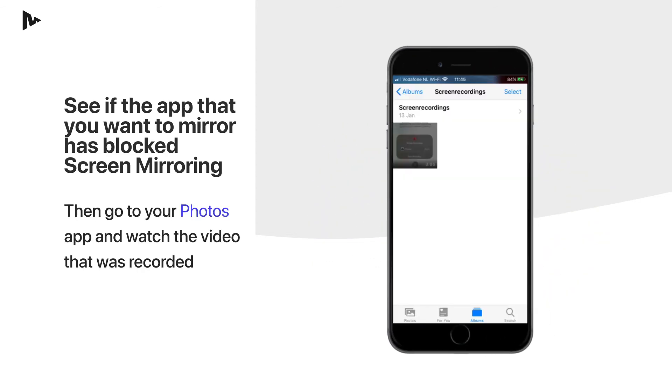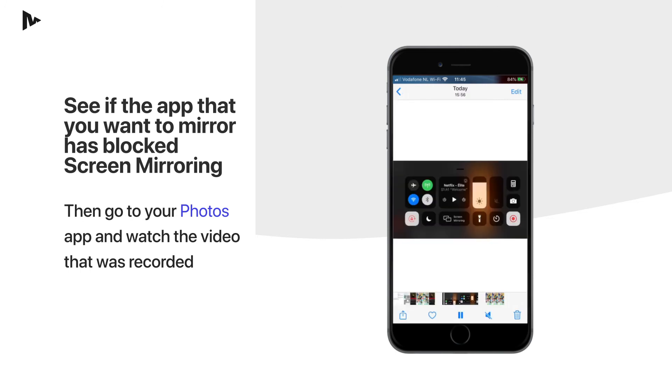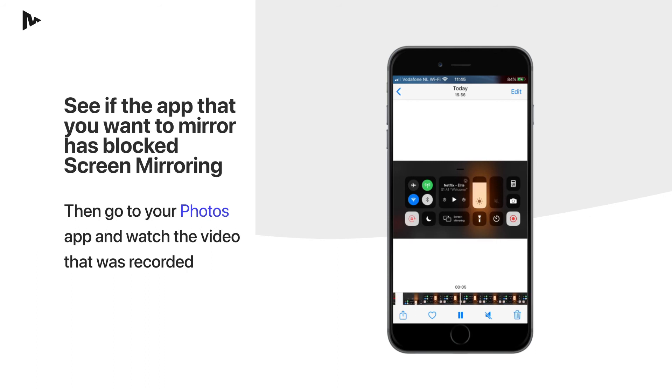Then go to your Photos app and watch the video that was recorded. If the recorded video shows the app you want to mirror, it works fine.